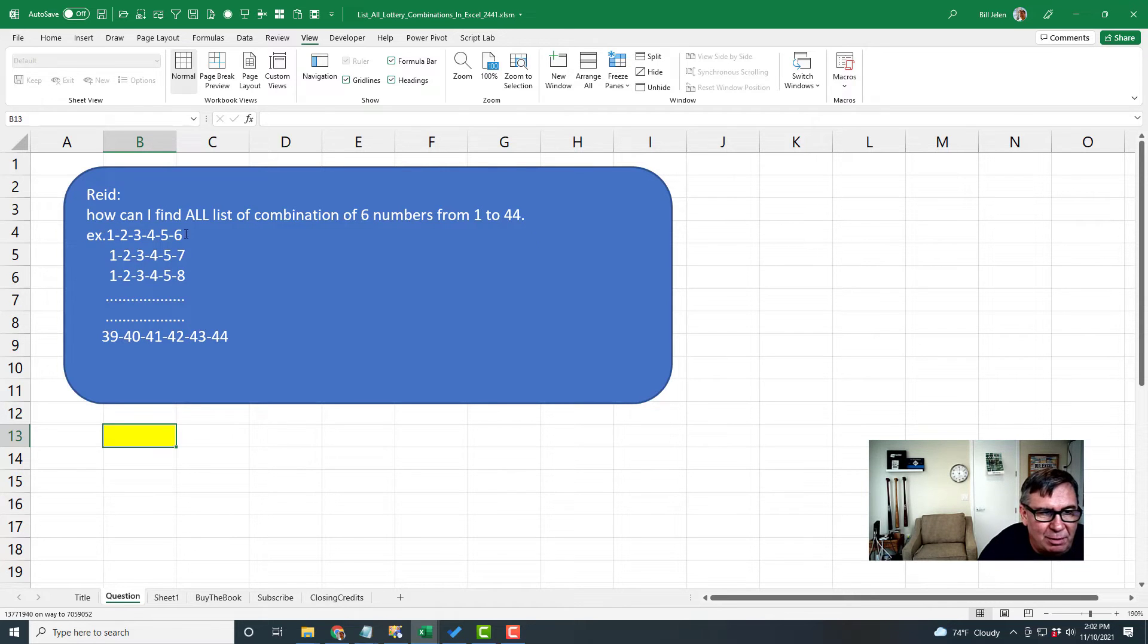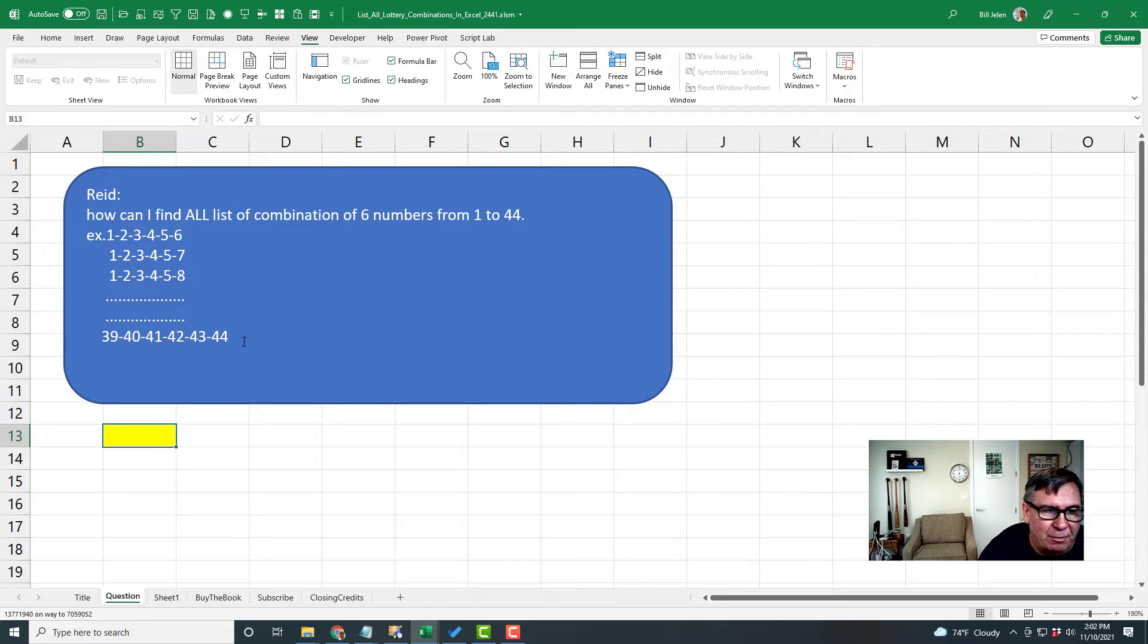For example, 1-2-3-4-5-6, 1-2-3-4-5-7, all the way on up to 39-40-41-42-43-44.